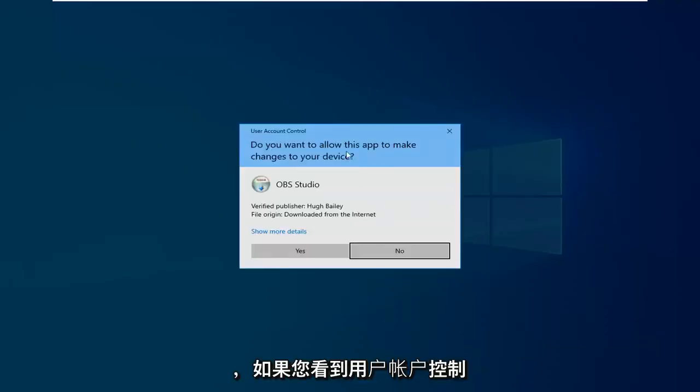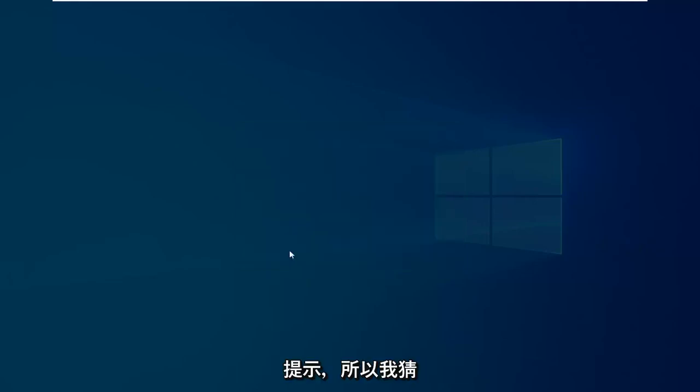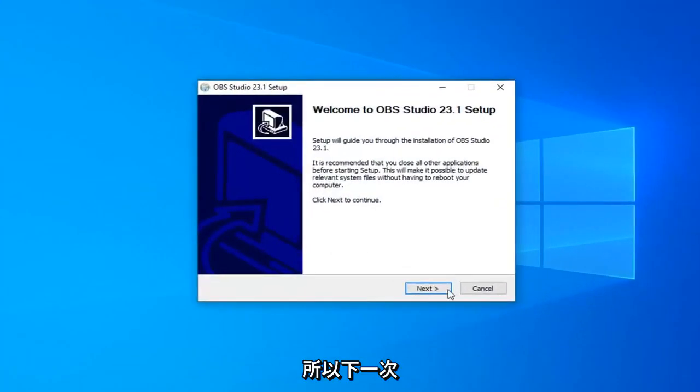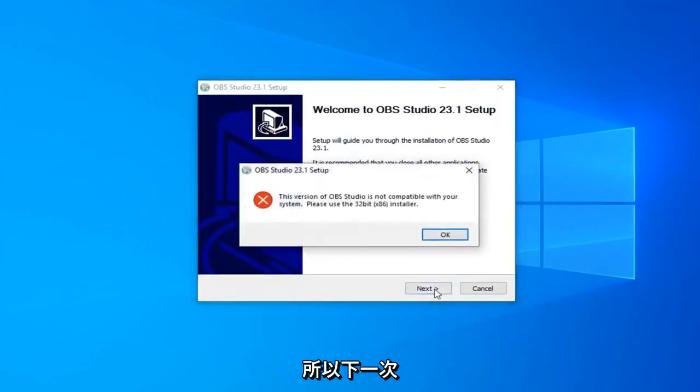And if you receive a user account control prompt, select Yes. Select Next again.